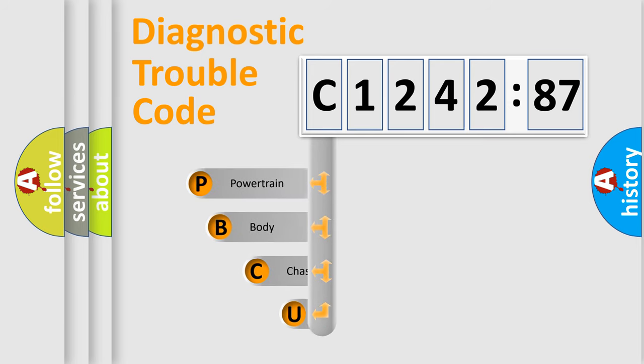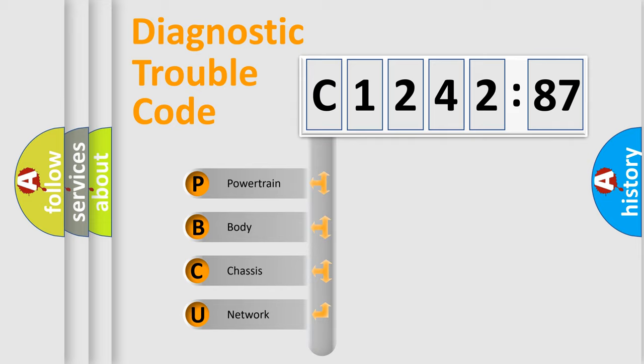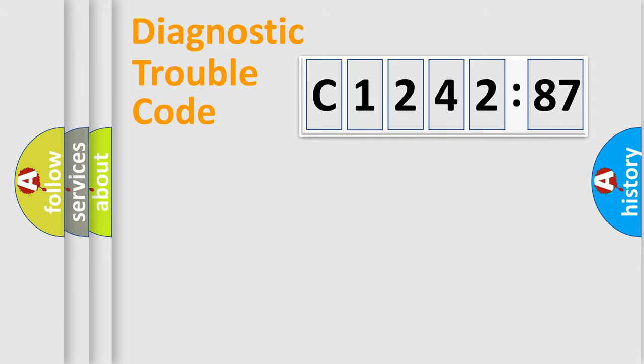First, let's look at the history of diagnostic fault code composition according to the OBD2 protocol, which is unified for all automakers since 2000. We divide the electric system of automobile into the four basic units.